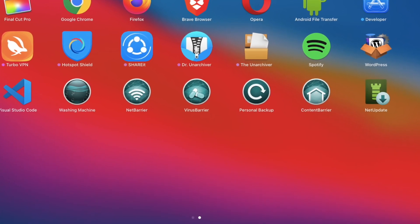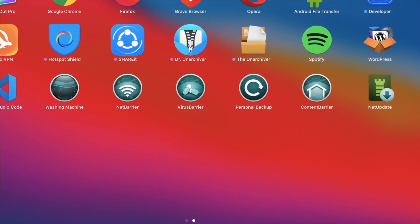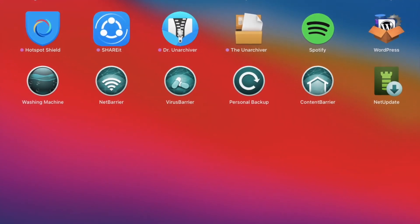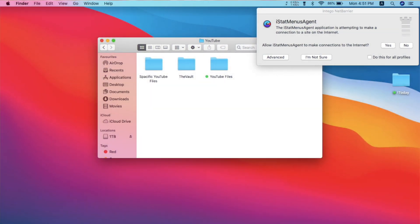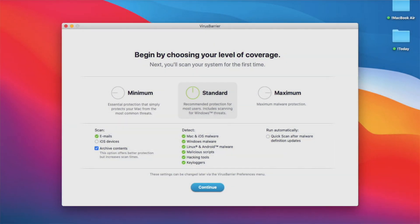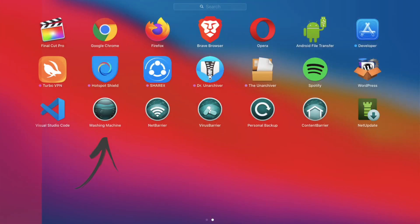Of all six apps, I like Washing Machine, Net Barrier, and Virus Barrier the most. The other three are Personal Backup, Content Barrier, and Net Update. Washing Machine is an amazing tool that helps keep your computer clean by removing cache and junk files. Net Barrier lets you block specific apps from incoming and outgoing network connections. And Virus Barrier will help keep your Mac safe — that's how simple it is.